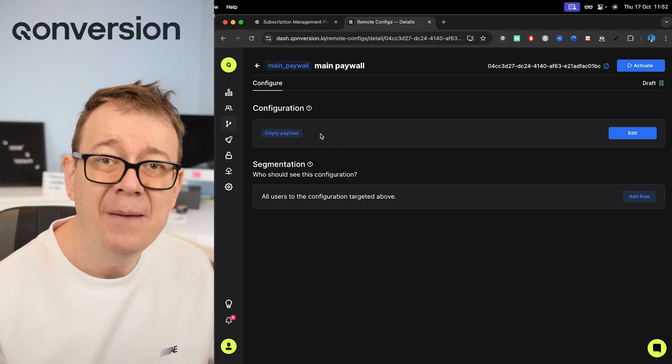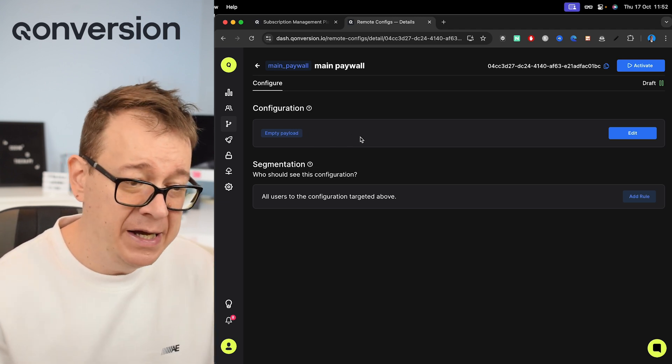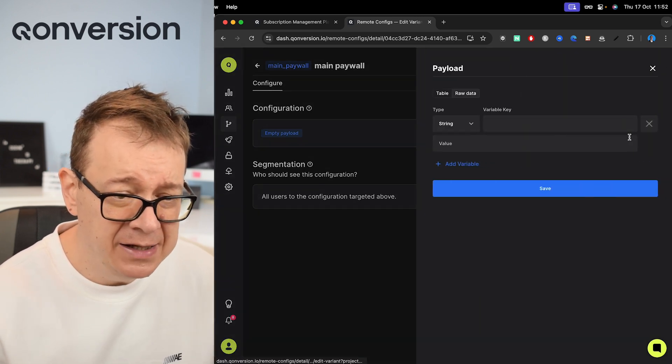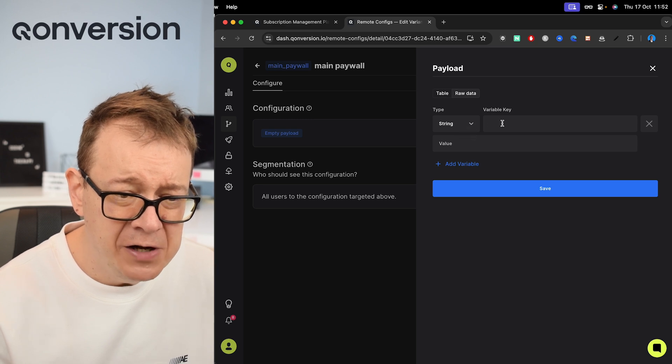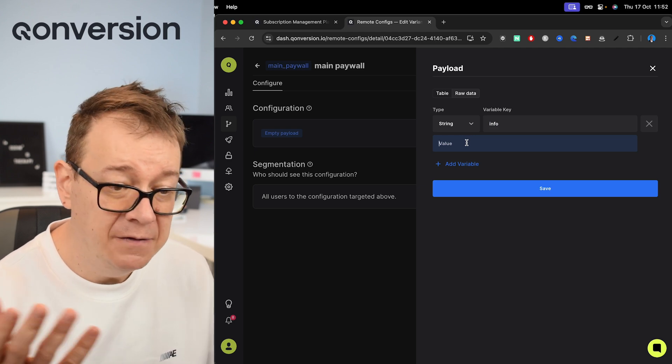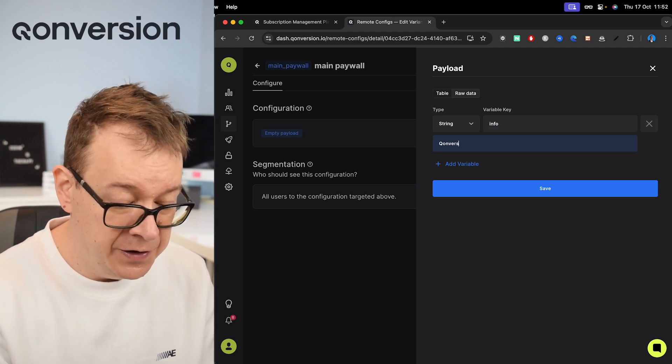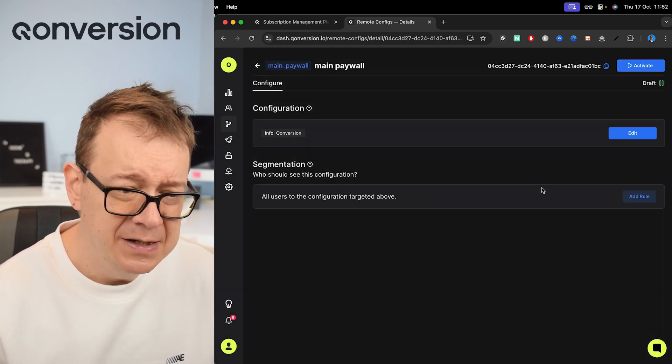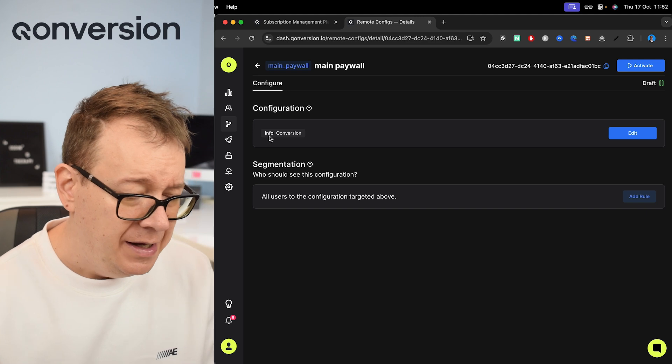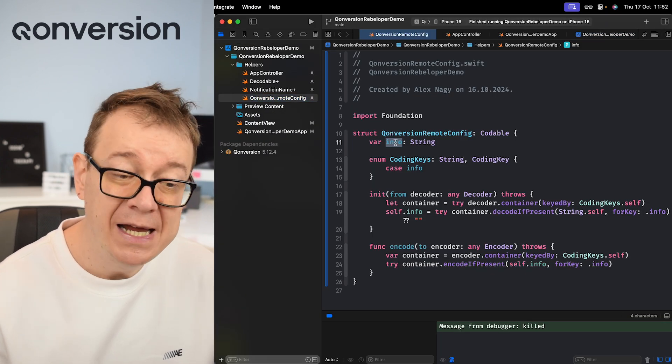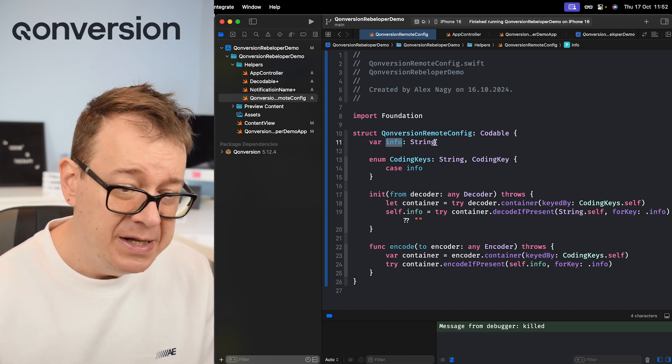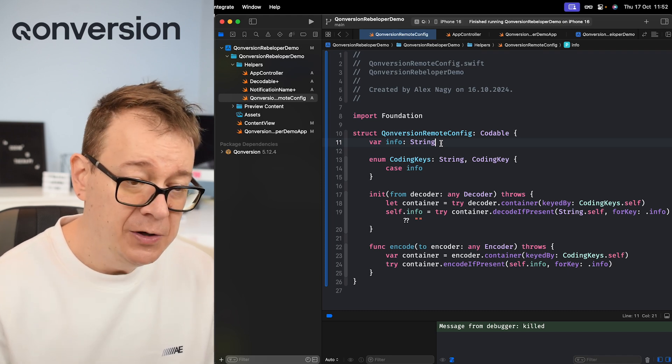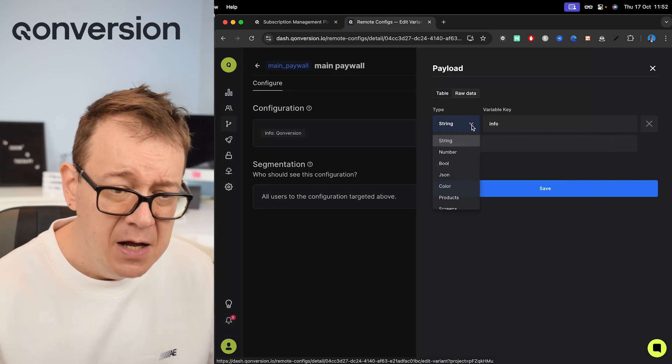Now you see we have an empty payload. This is what we are going to provide our application as remote configuration. So let's click on edit right over here and we are going to have a string variable key. Let's just have that set as info, and the value - well the value, let's just have it Conversion. Let's just set that as Conversion. Let's click on save. Now you see the key is info and I have also set up my variable to be named info. This is important. If you are going to add some more, please do add to the Conversion remote config codable model.